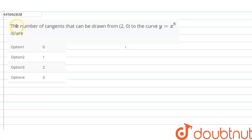Hello guys, so the question is: the number of tangents that can be drawn from (2, 0) to the curve y is equal to x to the power 6.